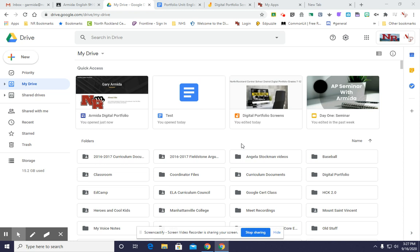Hey everyone, welcome back to Lesson 4 of the North Rockland Central School District Digital Portfolio for English Classes Grades 7 through 12. In the previous videos, we've learned about the importance of a digital presence, an intro to Google Drive, and then how to actually begin your site. So today we're going to continue that and go through how to embed images again, and then how to add a page and to embed your documents that your teachers will be asking you to embed as part of your portfolio.